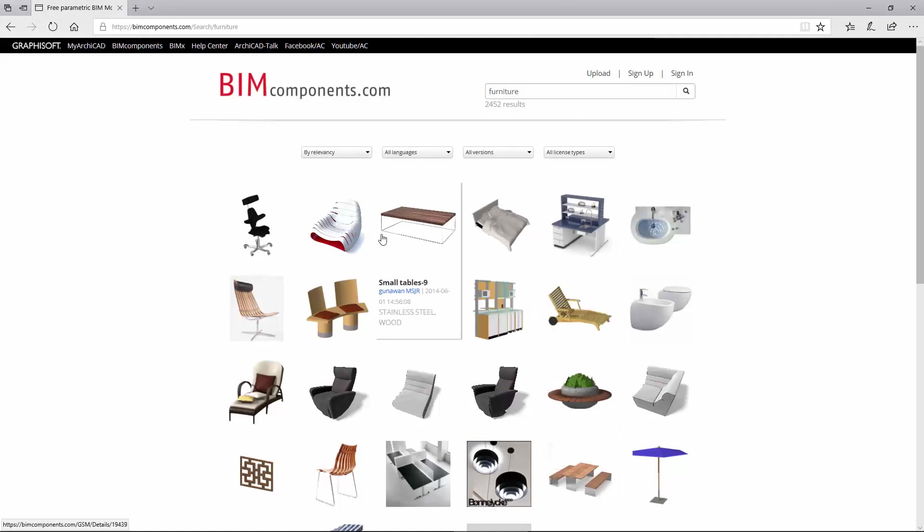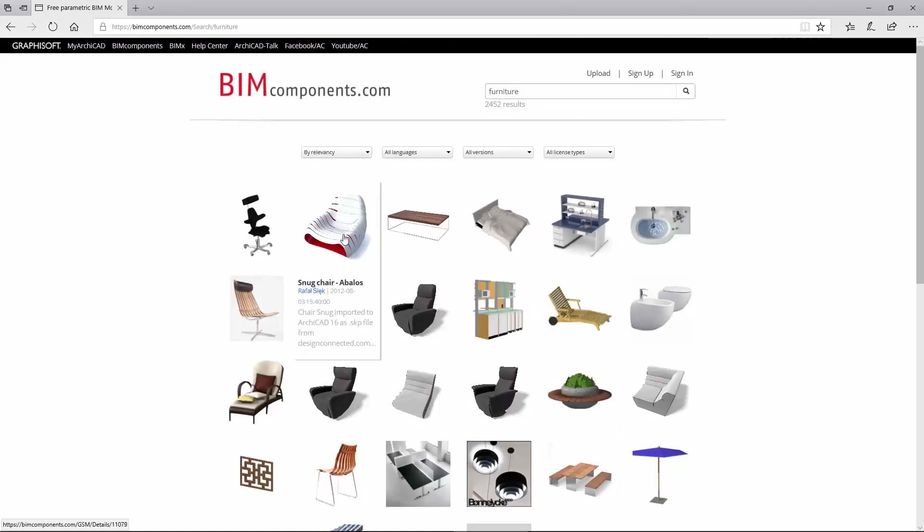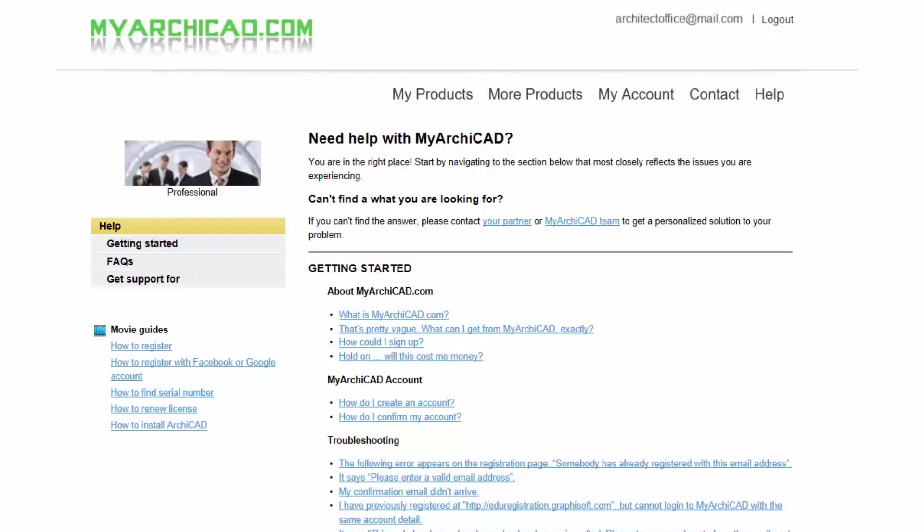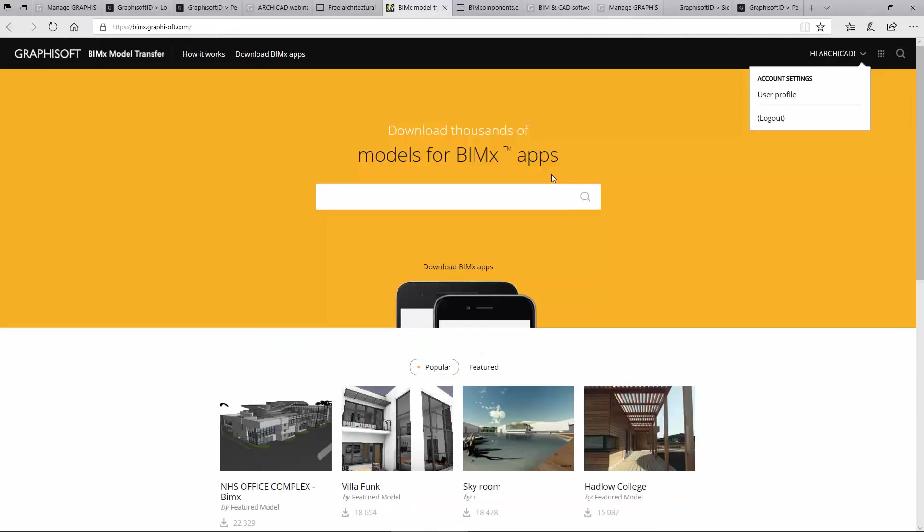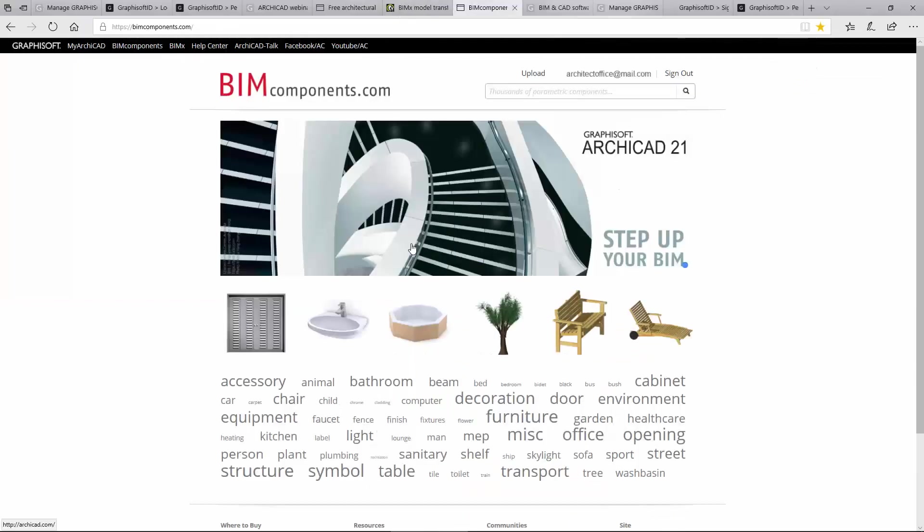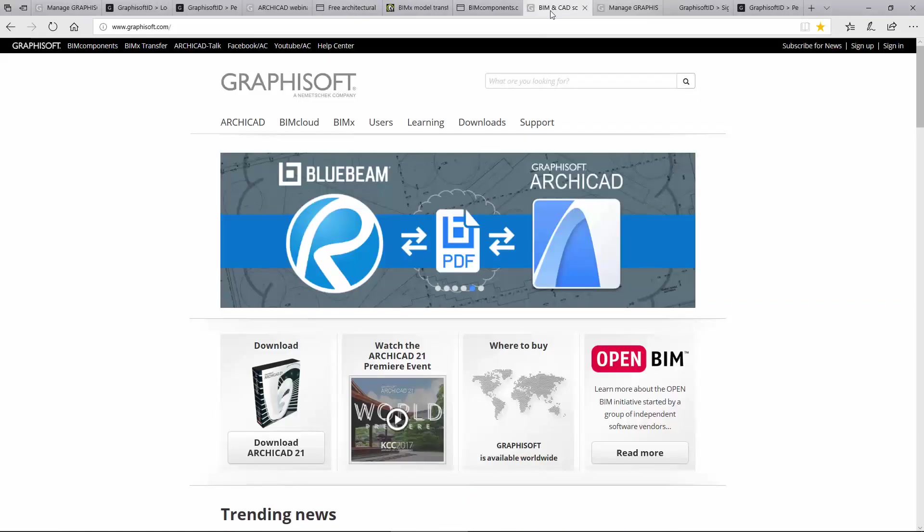You may create a GRAPHISOFT ID free of charge. If you have an existing account with MyARCHICAD, BIMx, BIMcomponents, or GRAPHISOFT.com, you already have a GRAPHISOFT ID.